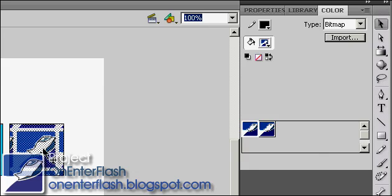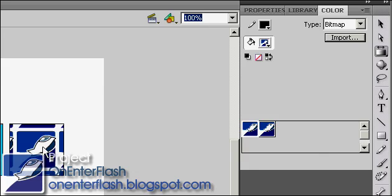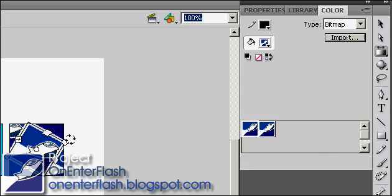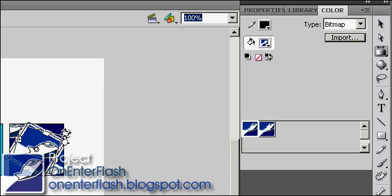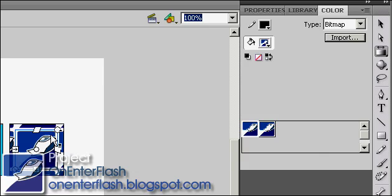And you can also use the gradients tool to rotate your bitmap. So I mean, there's just an endless amount of things you can do with this. So you basically tile your bitmap.